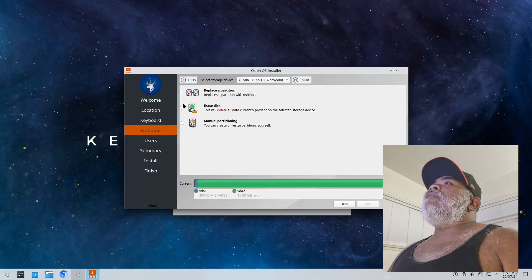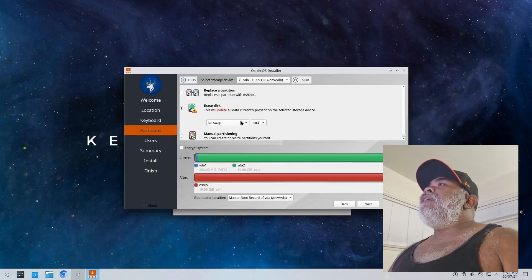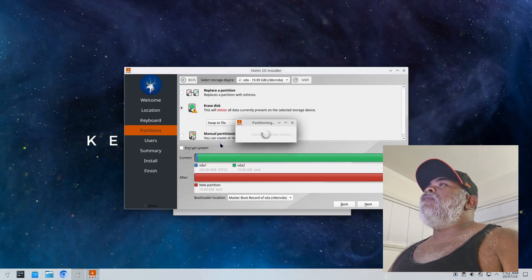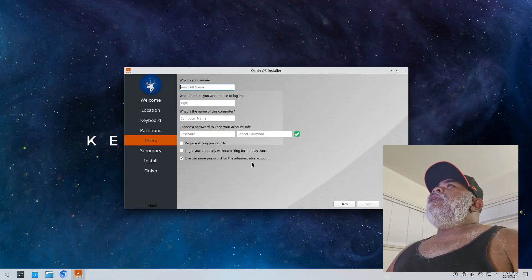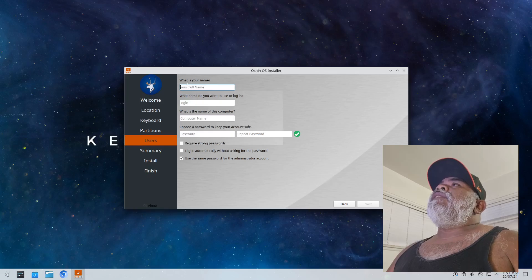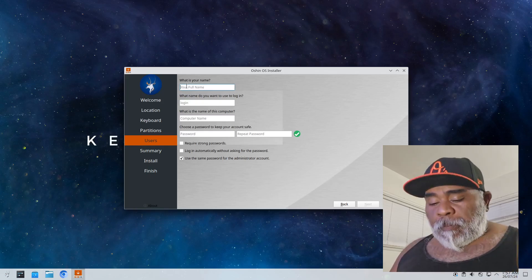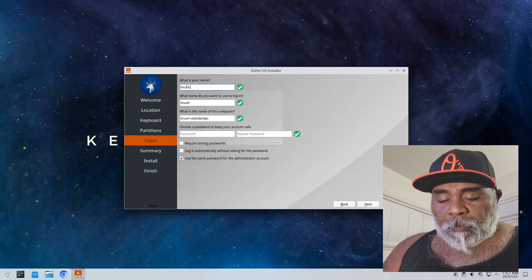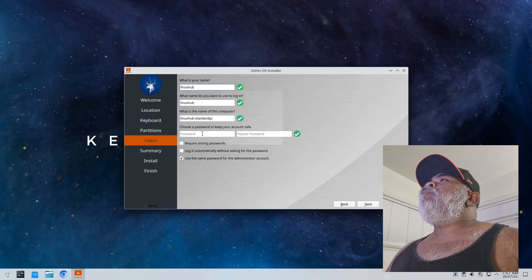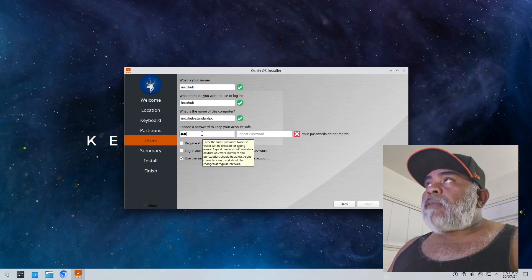Keyboard layout English US default, click on next. And then right here I'll select erase disk and for the swap I'll just put swap to file. Okay, and now I'm going to enter my user info, give it a complicated password.